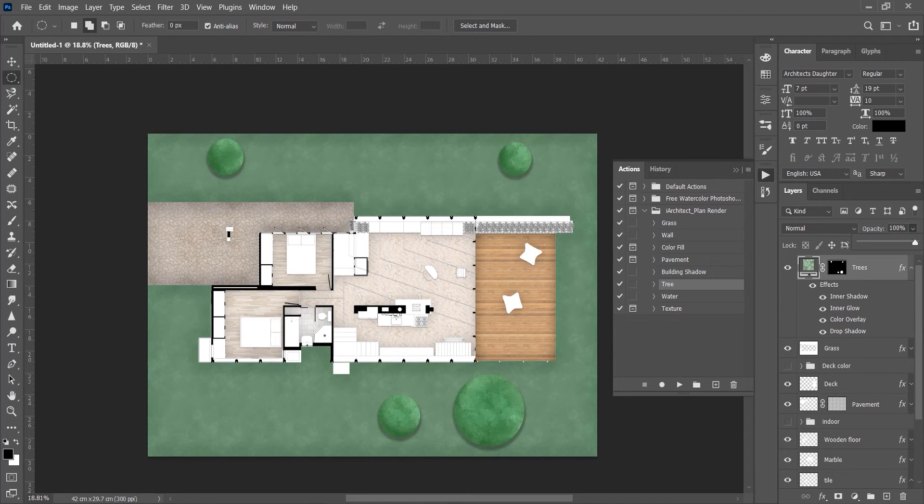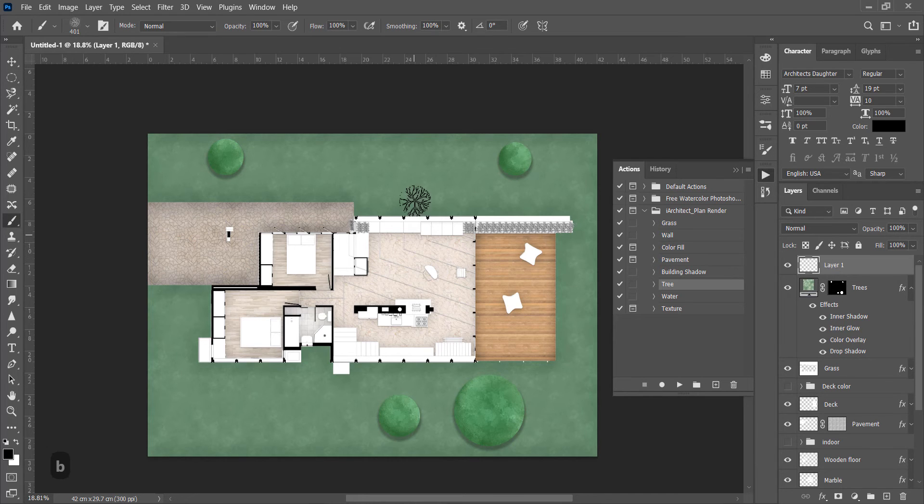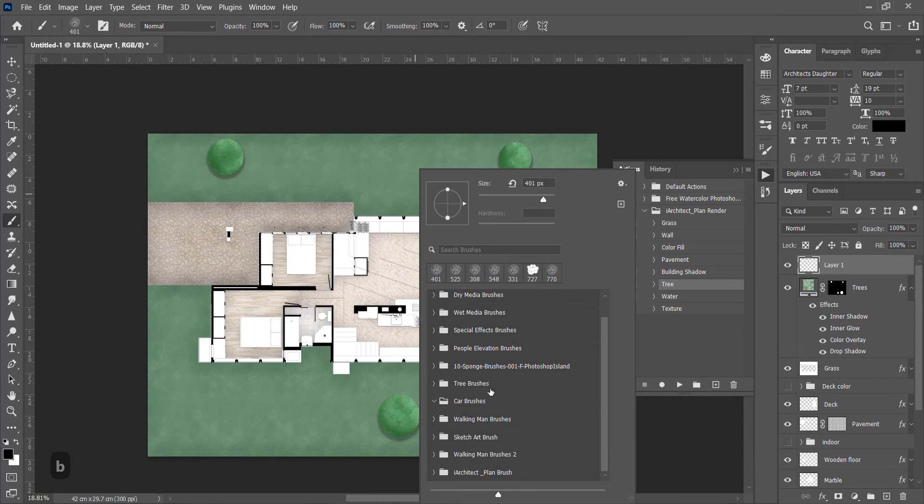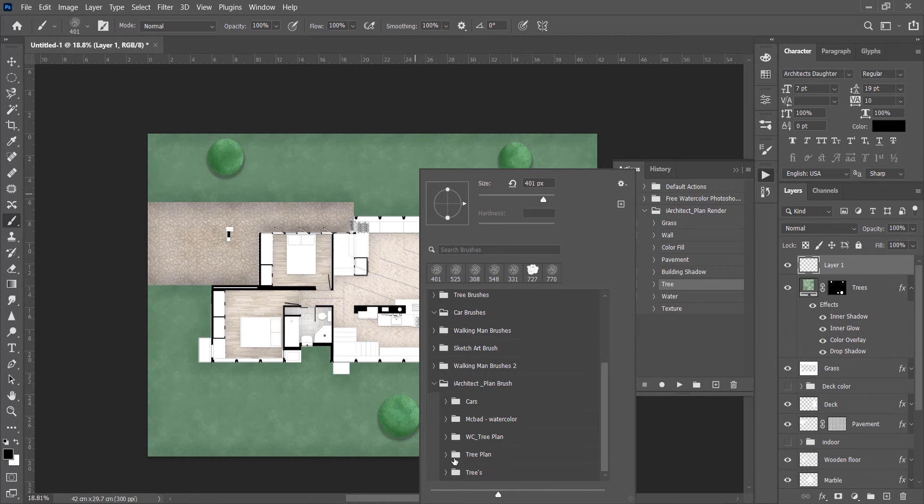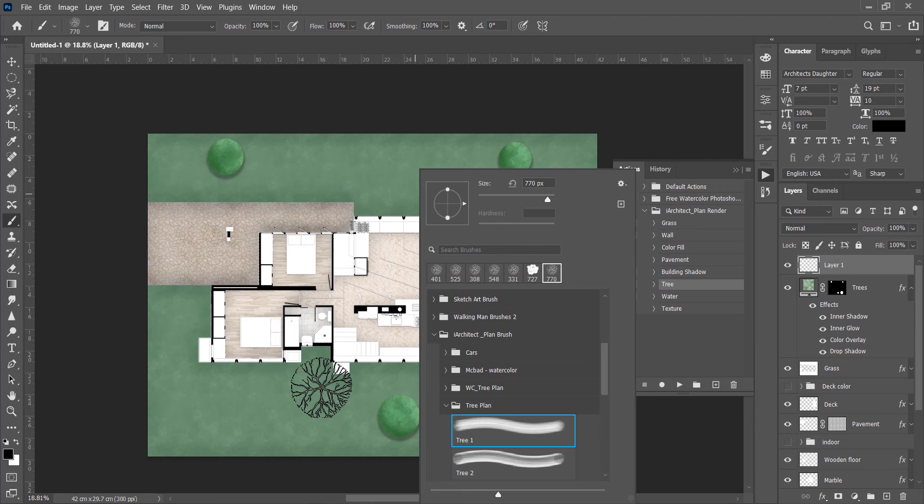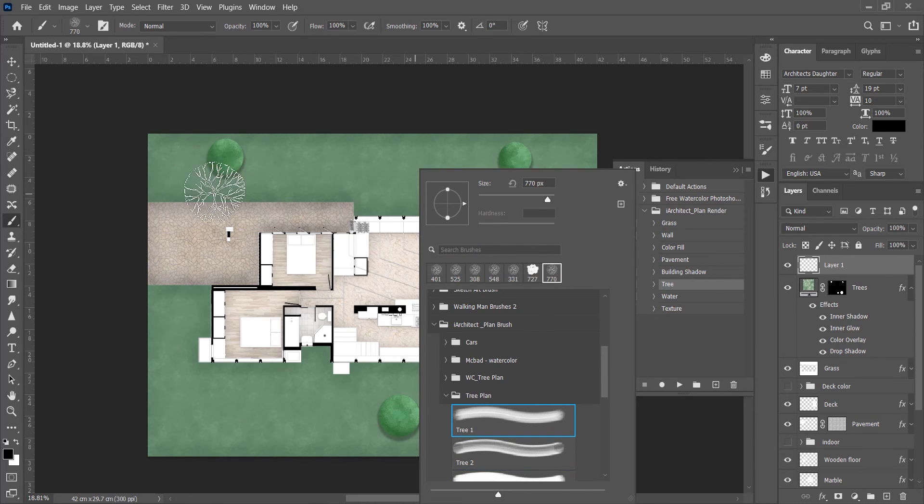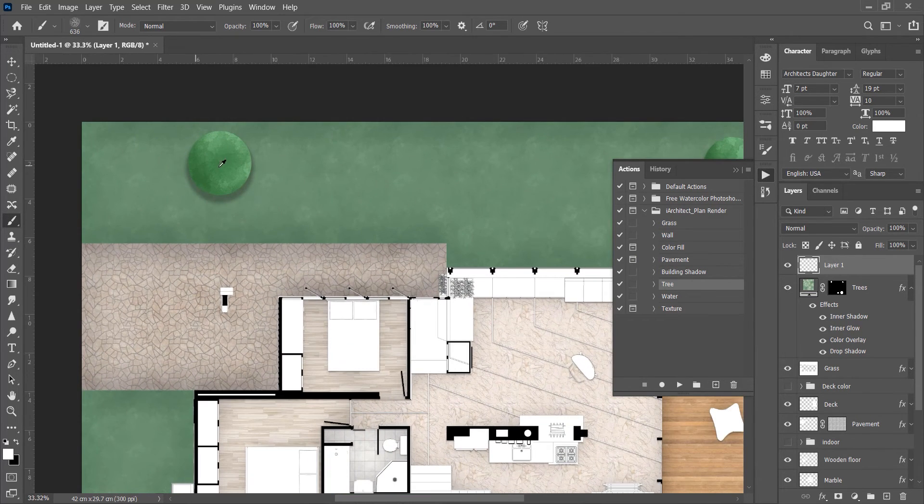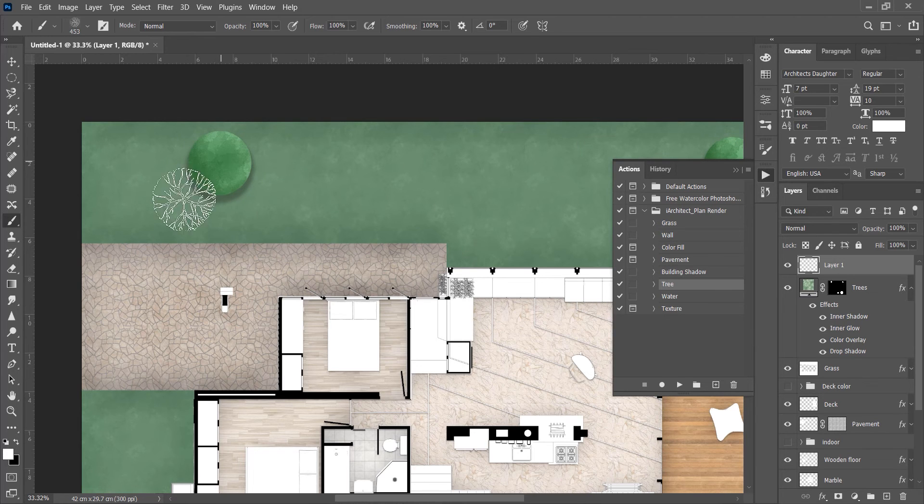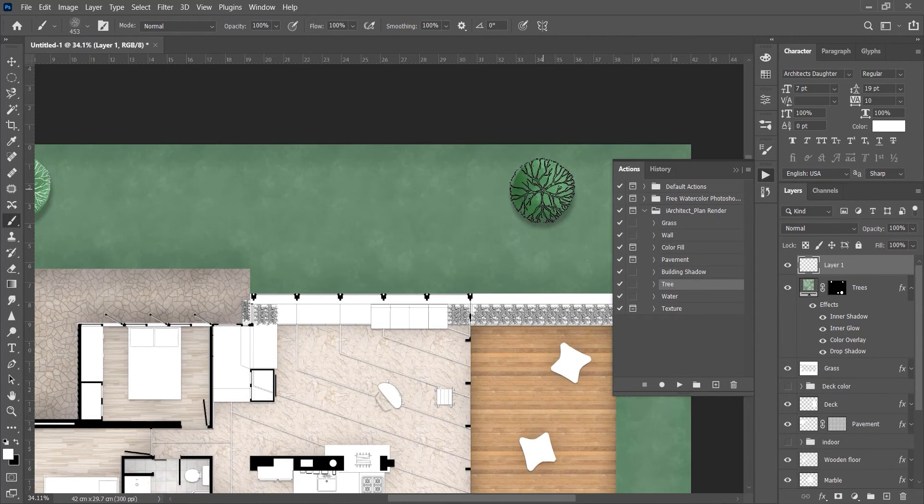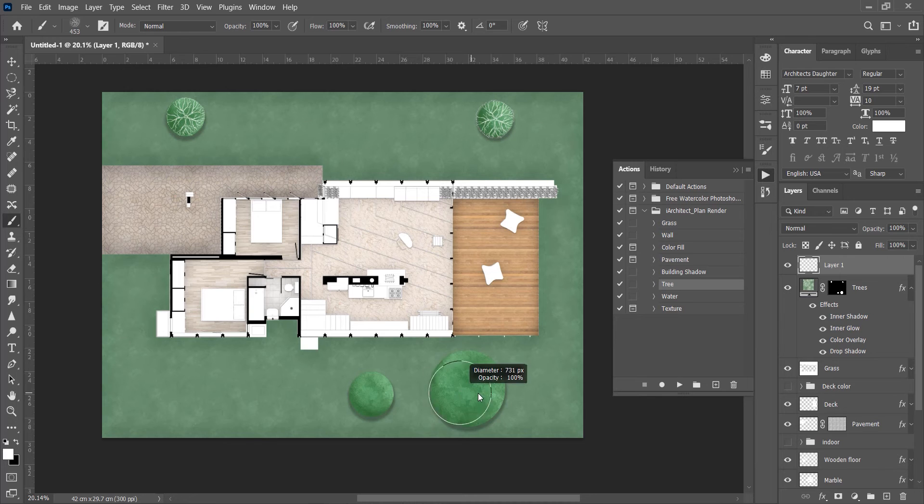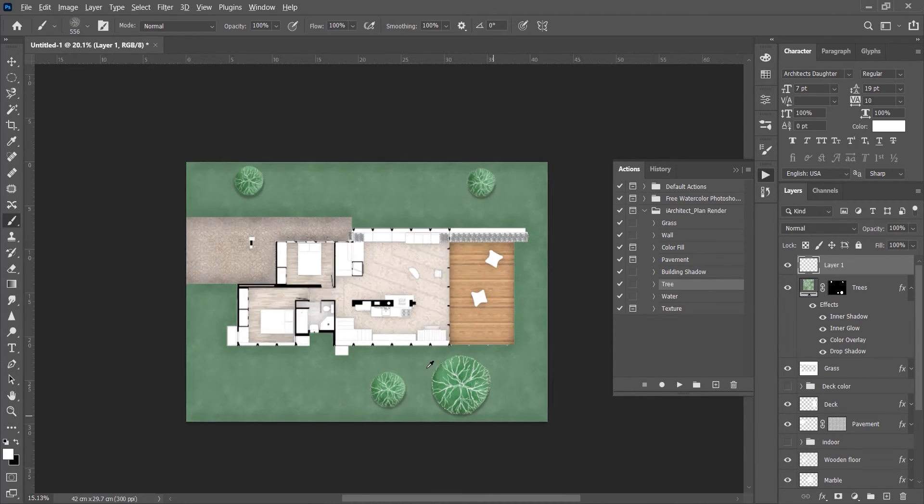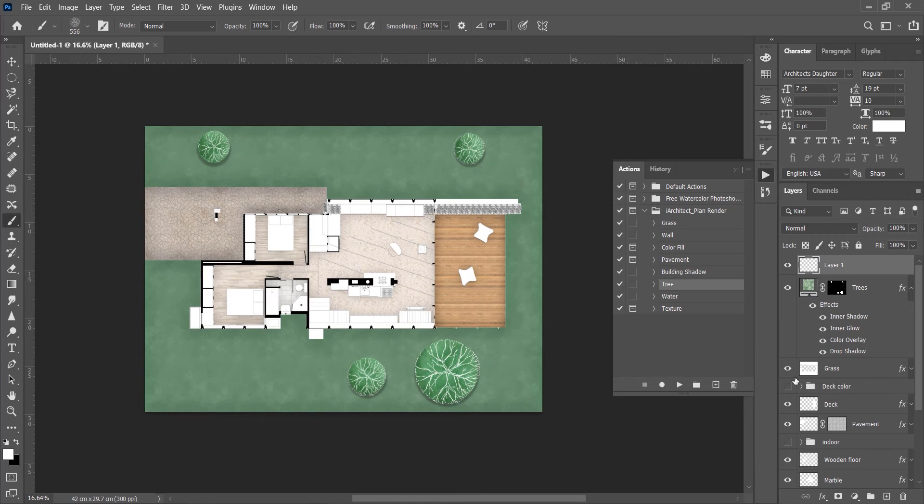Now to add more details we will add another layer over it. Press B to choose brush, right click and go to Plan Brushes. These are some brushes. We will select a tree plan brush. Choose white color and paint over the trees to add more details to them. This step is only needed if it's a small plant, but for big site plans this step is not necessary.